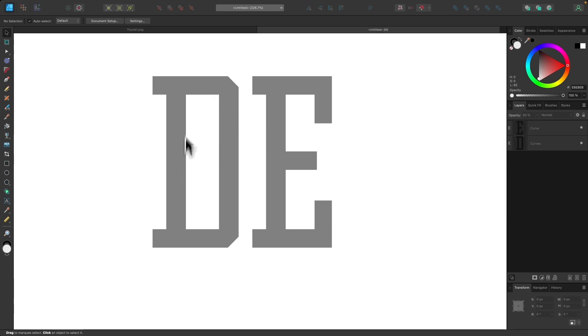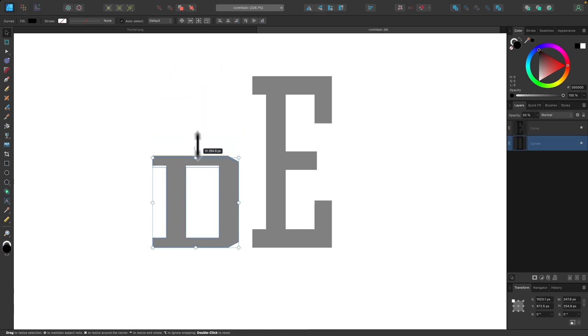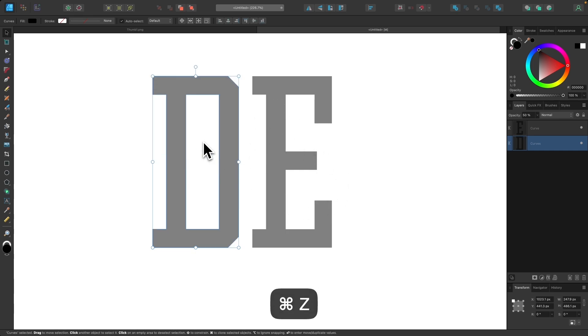So in order to make this letter D go through the letter E I'm going to have to collapse its height. Now you don't want to scale it down using the scaling tools because then you distort the letter as you can see there and it doesn't look consistent with the rest of the design. So let me undo that.